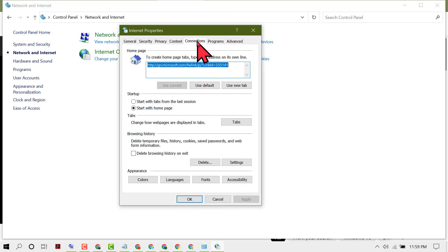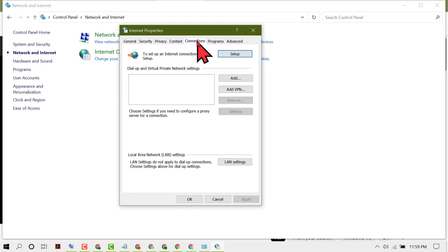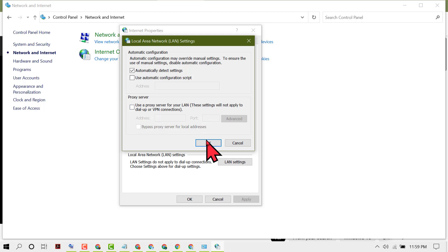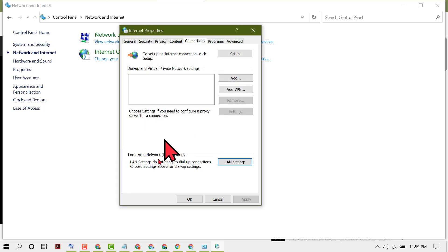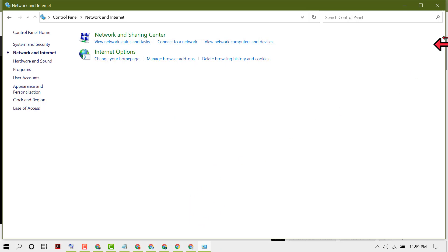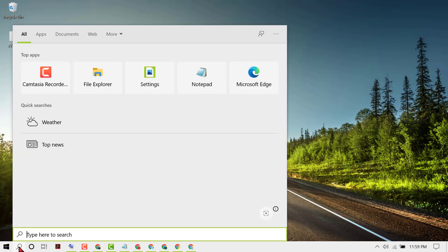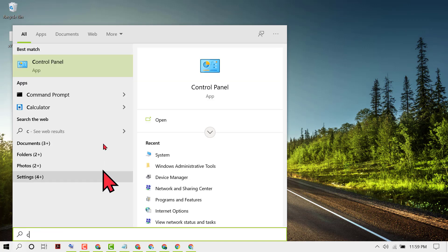Click on LAN Settings, then uncheck Proxy Server. Click OK, then click OK again and close it. Now again click on Start and type Control Panel.